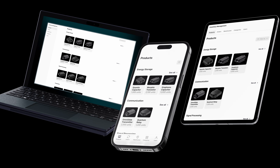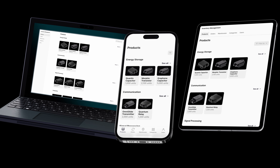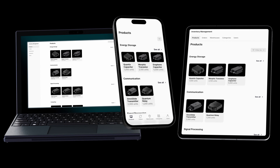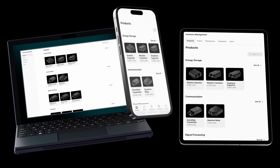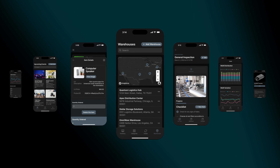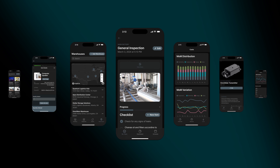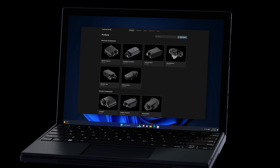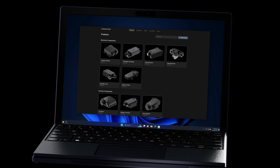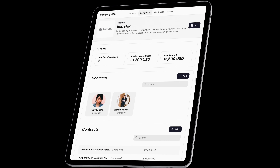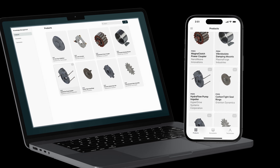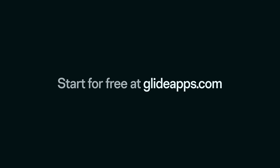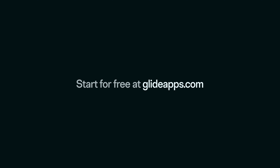Thanks to Glide's responsive interface, your apps will work on mobile, desktop, and tablets automatically without any extra work. You don't have to stop there — you can build an entire interconnected system of custom software to run your business. Create apps like customer portals, internal CRMs, or even a knowledge hub for your team. Start for free today at GlideApps.com and experience the power of custom software creation.